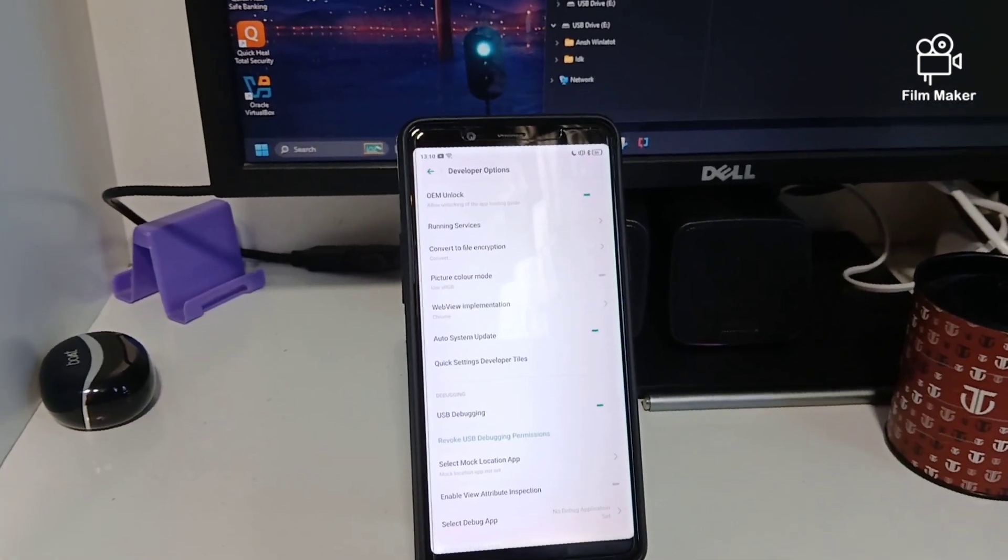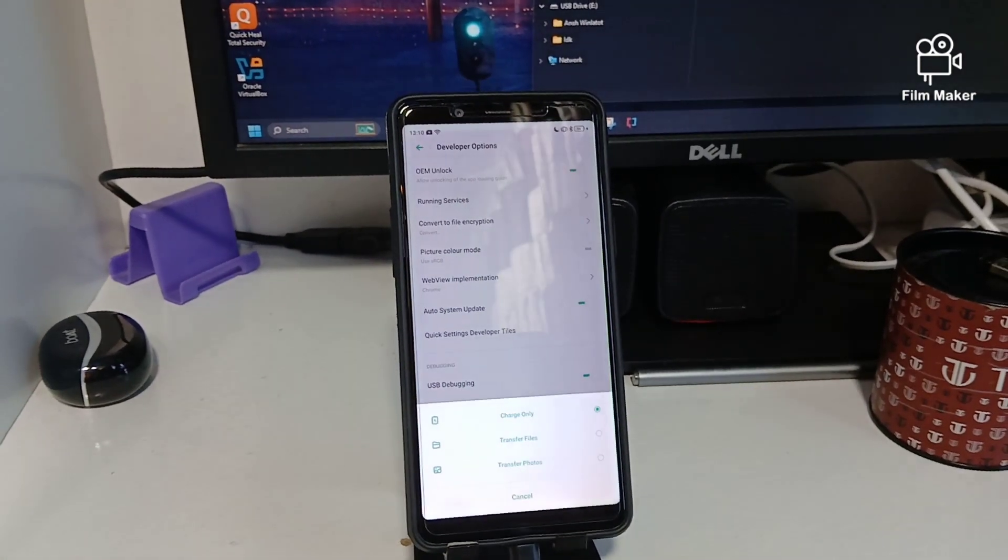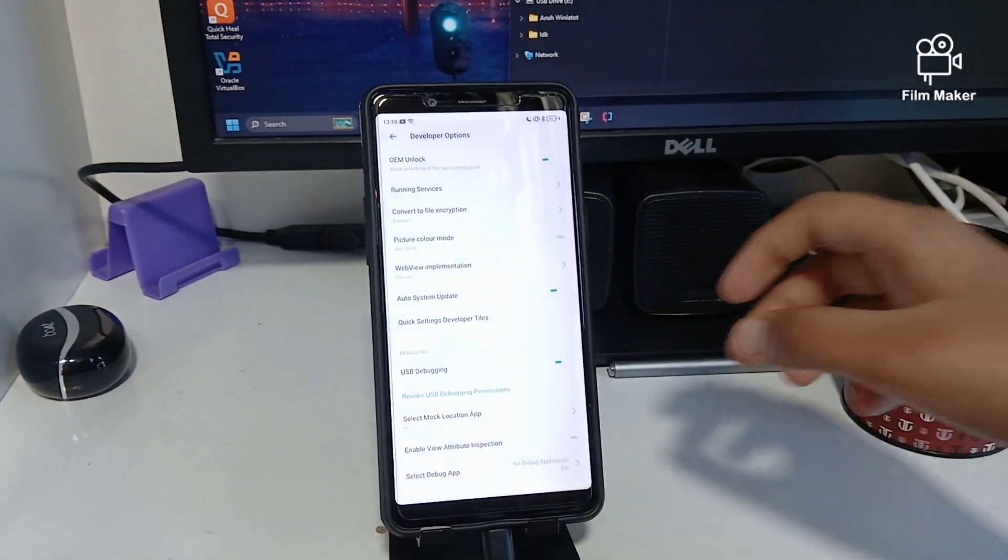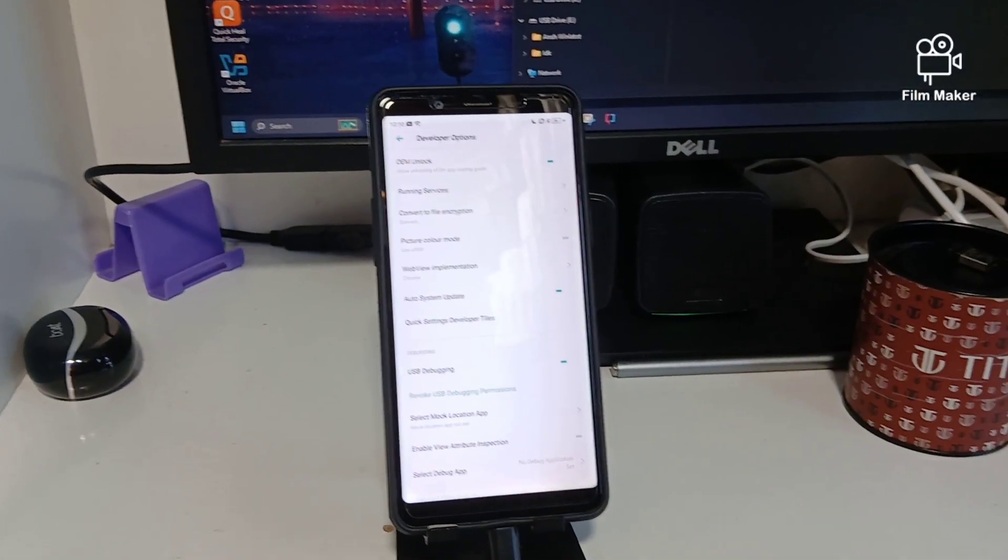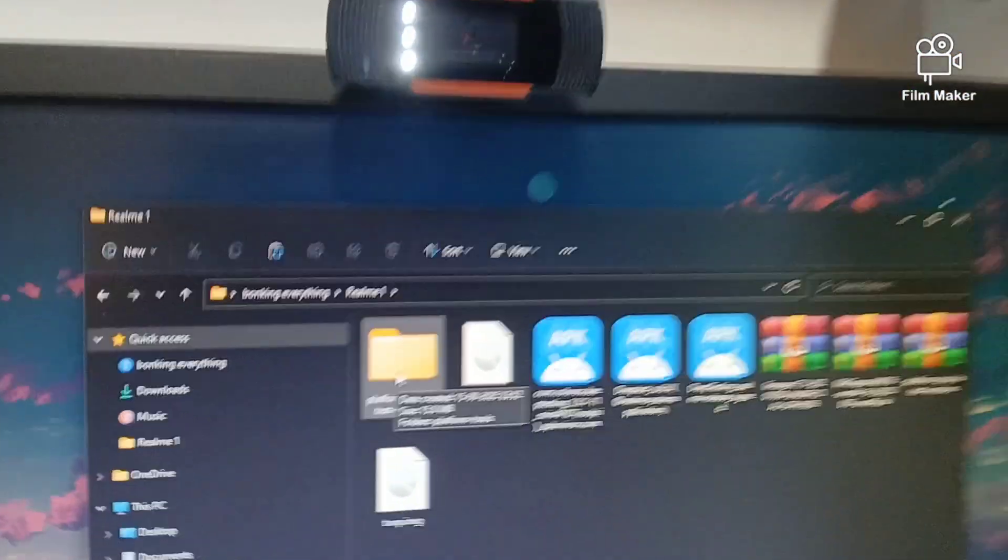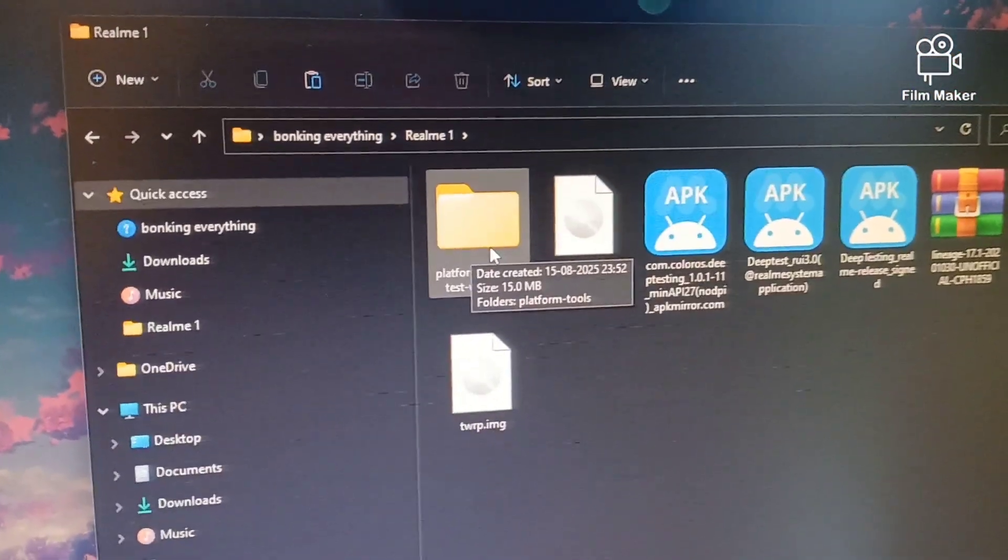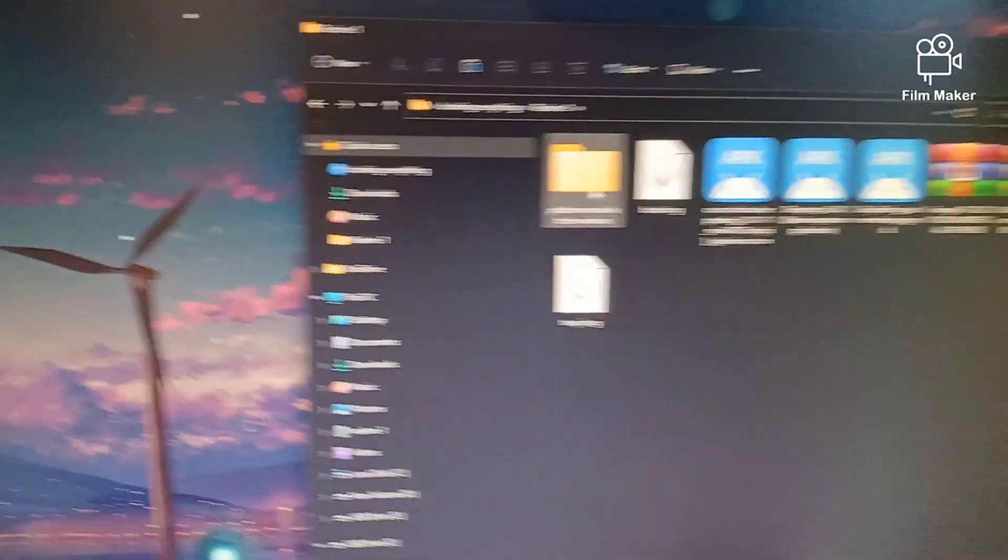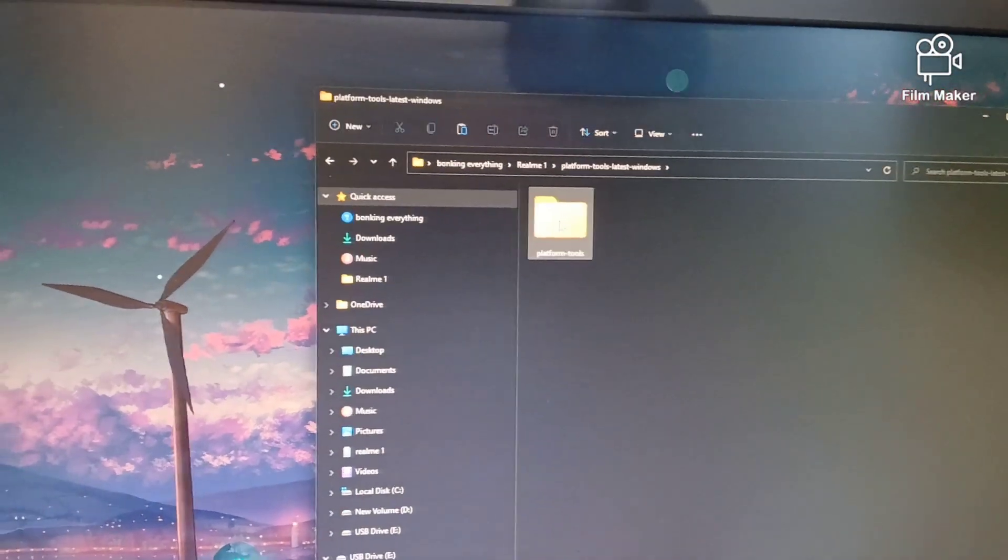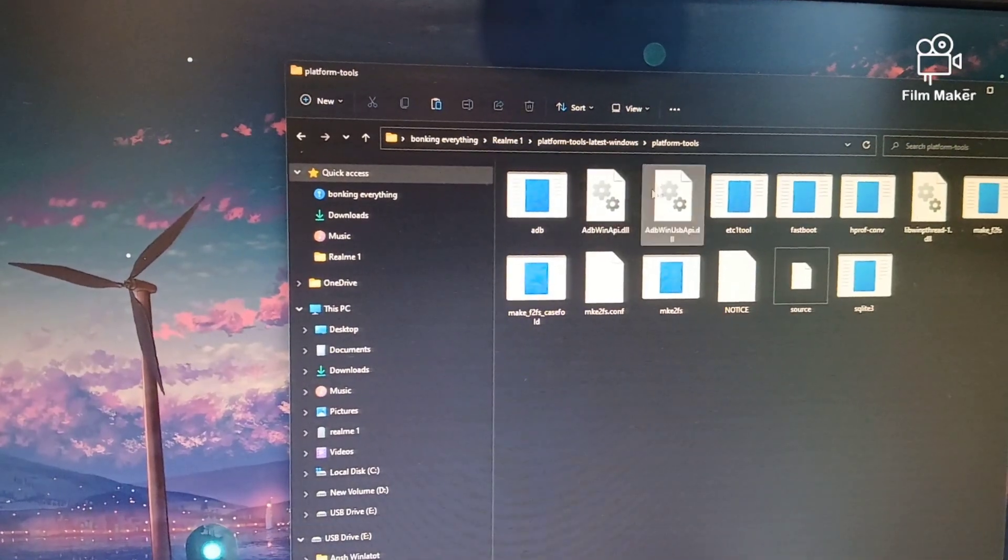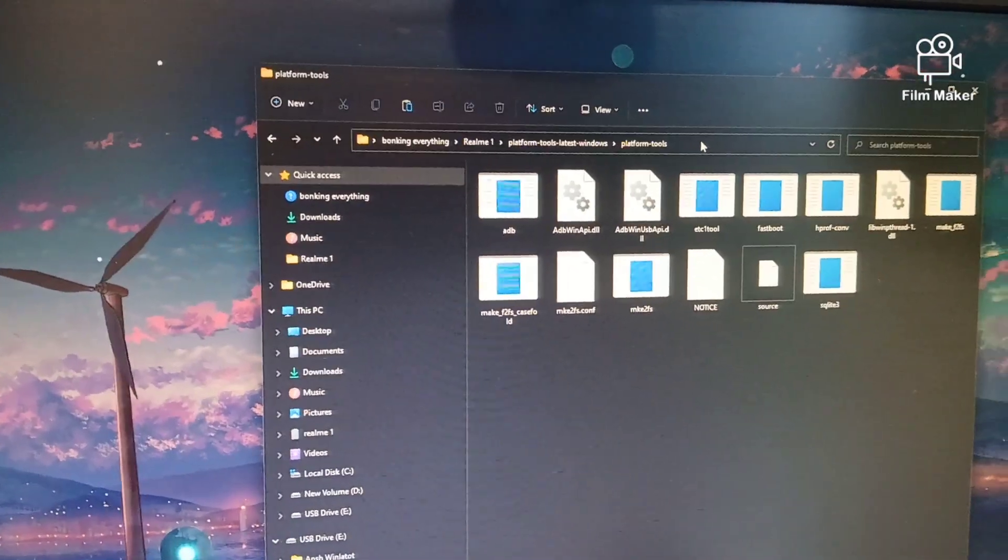So now you want to go to your PC, go to the extracted folder you have. Now you will see Platform Tools, and then you just want to click on the search bar and type cmd.